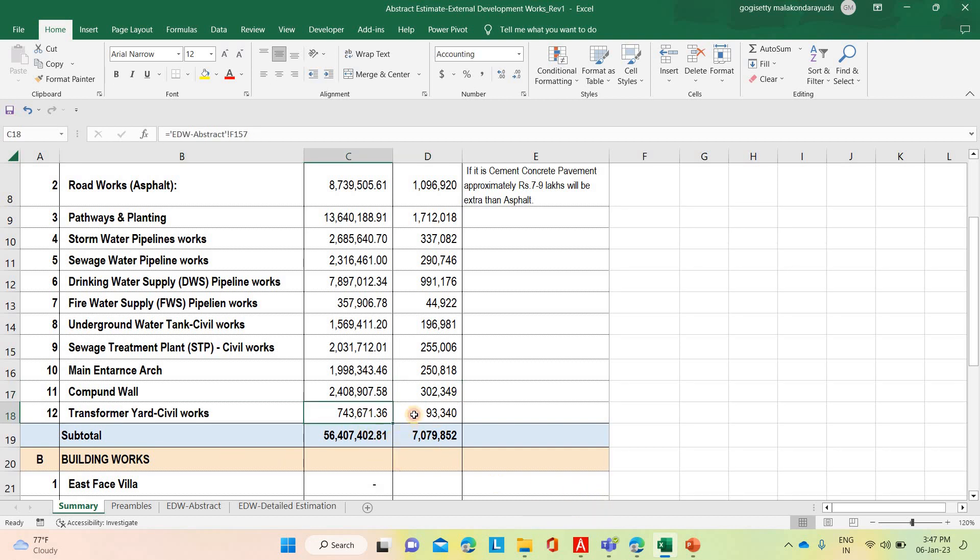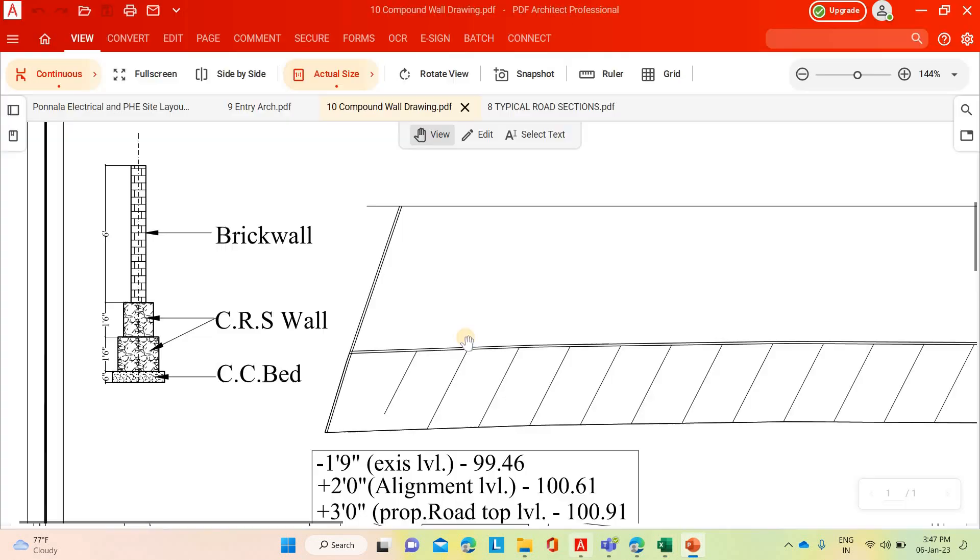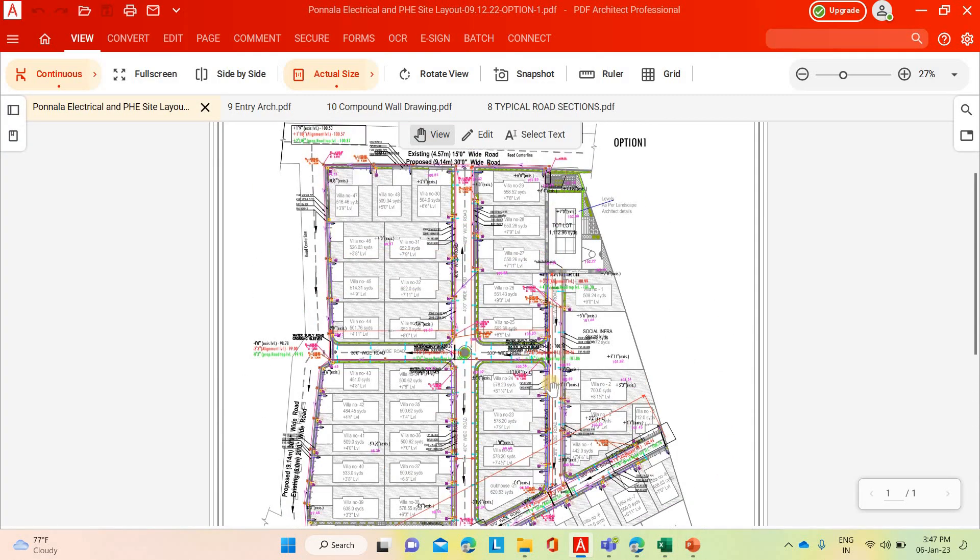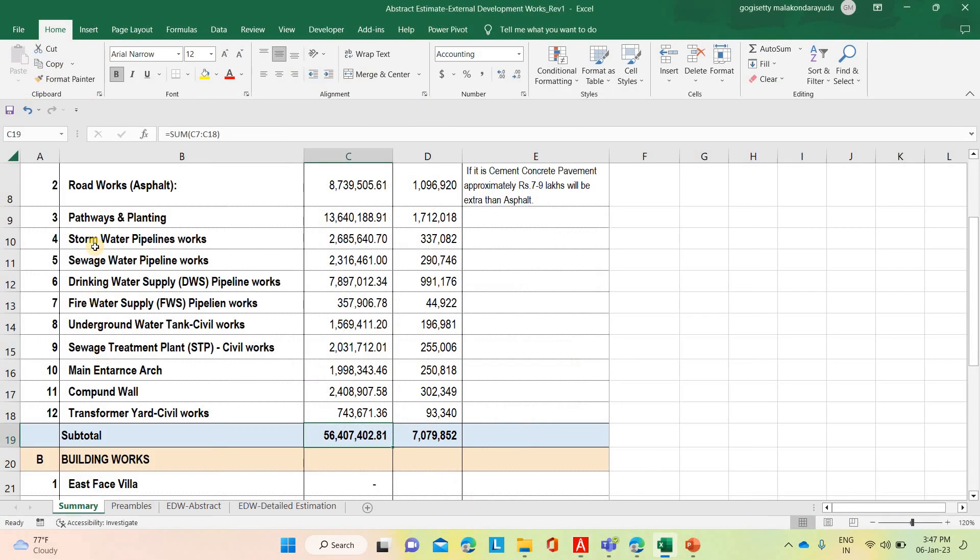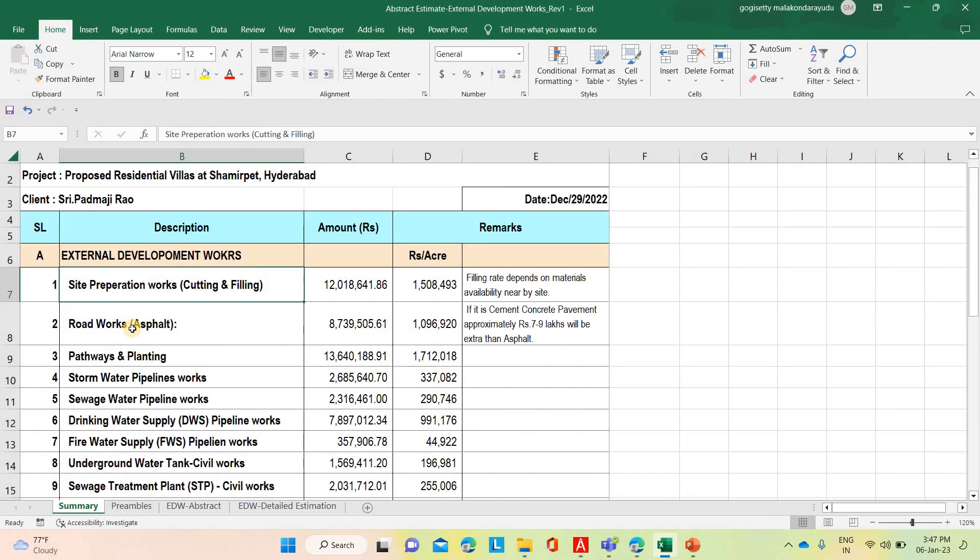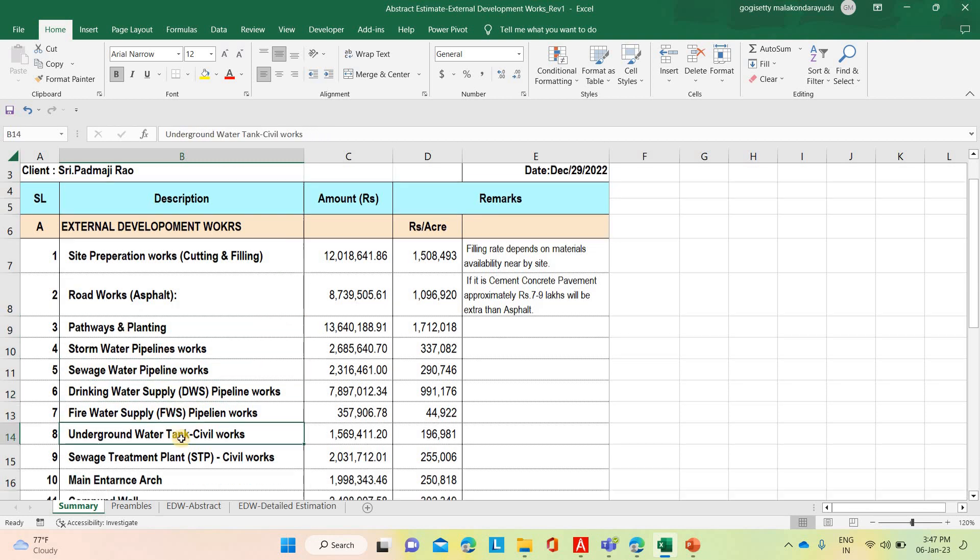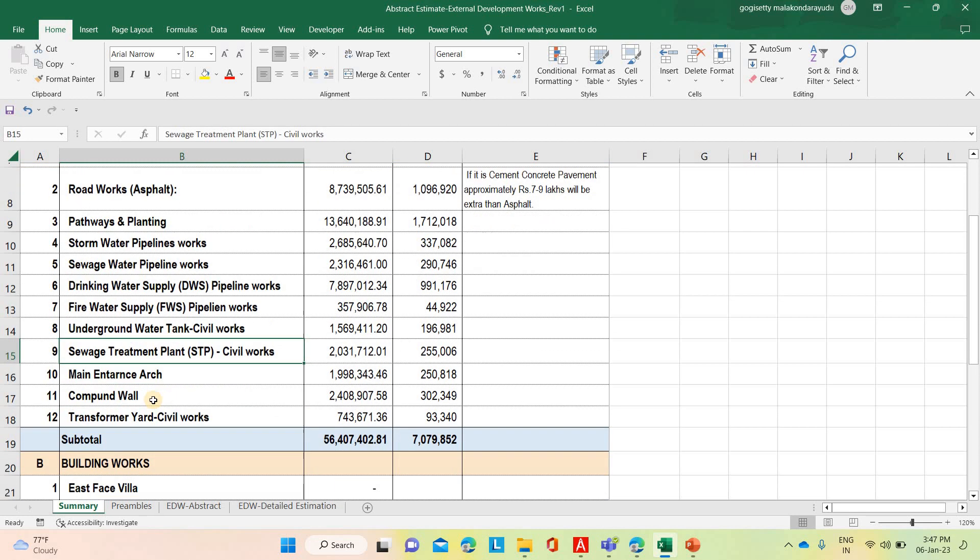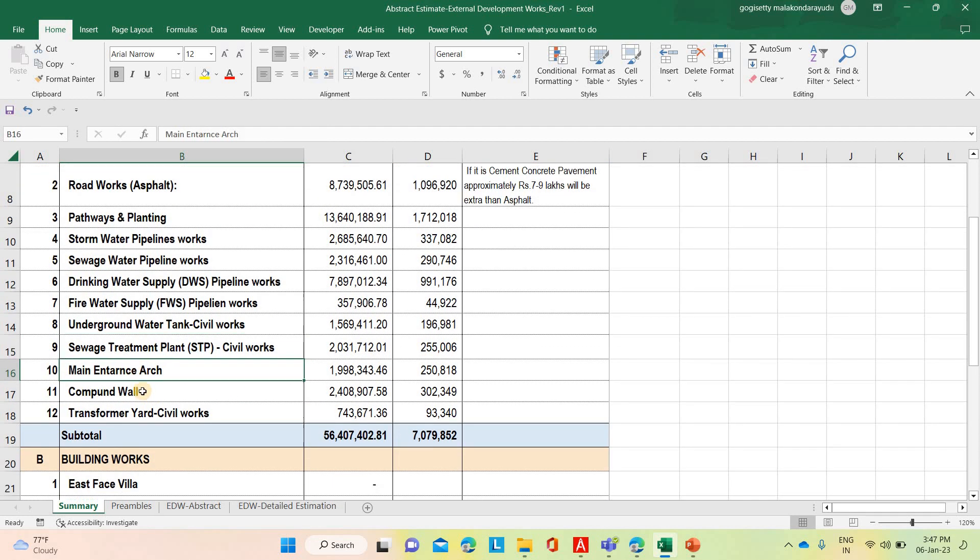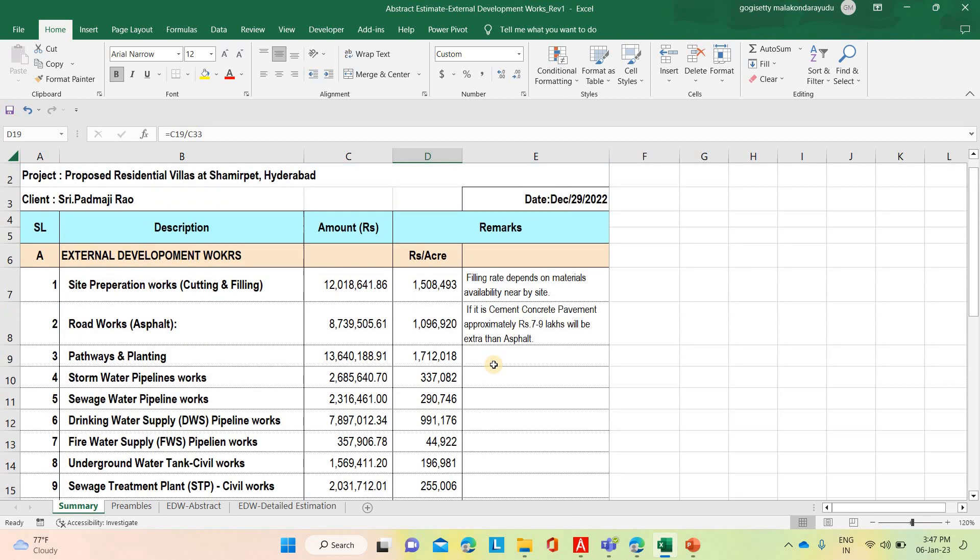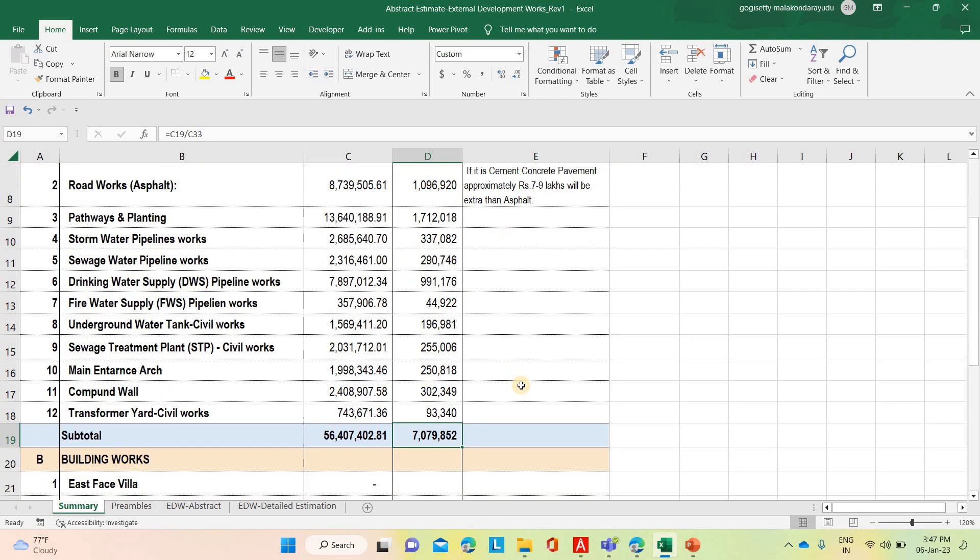Total cost for this, to develop this entire layout, 8 acres layout, considering all these activities - site preparation, roadworks, asphalt road, pathways, plantings, stormwater lines, sewage, drinking water, firewater, underground water tank, sewage treatment plant civil works, main entrance arch, compound wall, transformer - 5 crore 64 lakh 74,002. Per acre it is coming 70 lakh 79,852. Like that, you have arrived at the cost. I hope everybody understood clearly. Thank you very much.